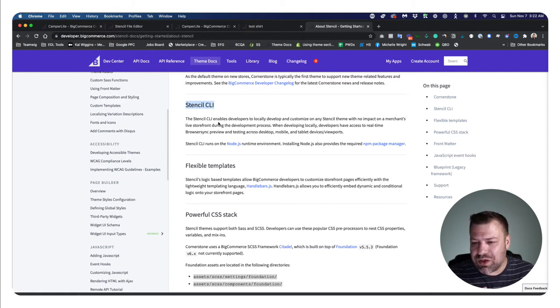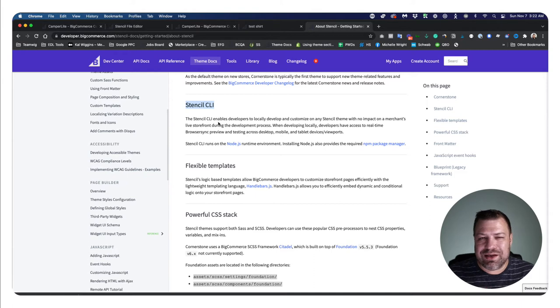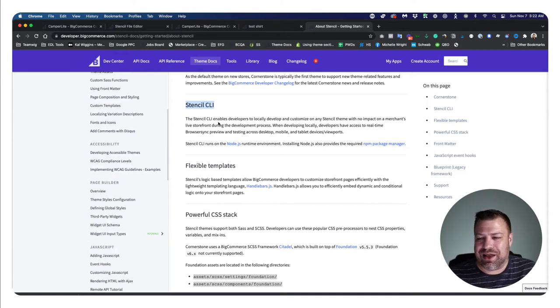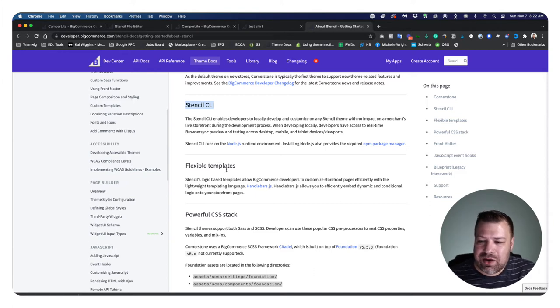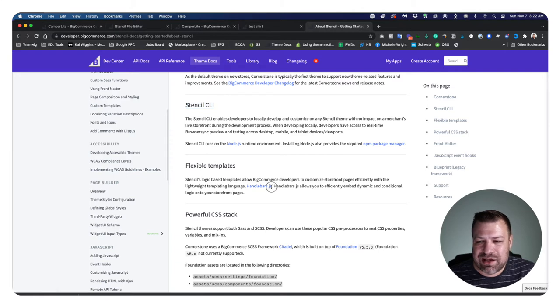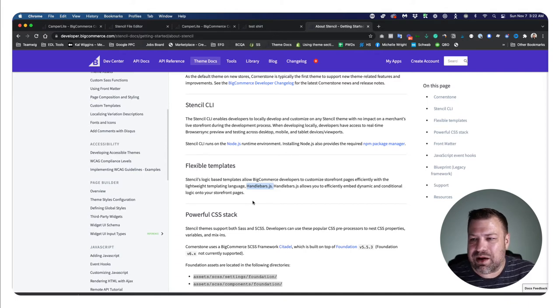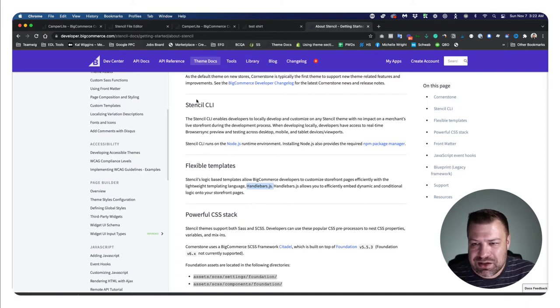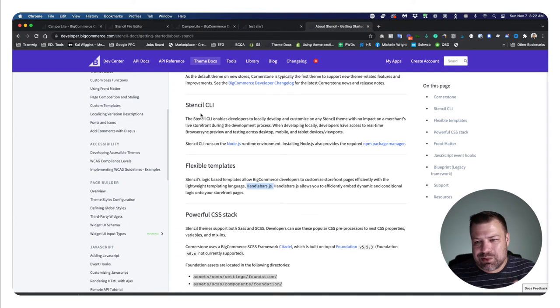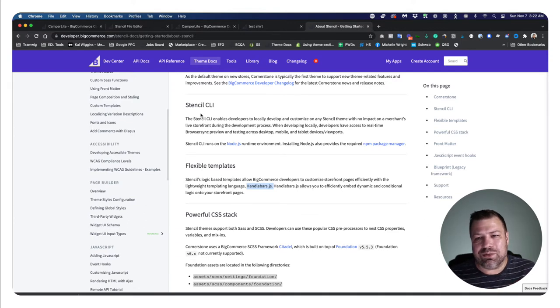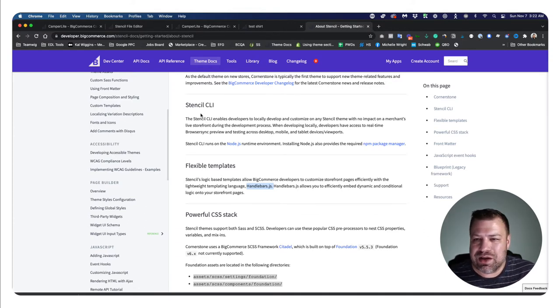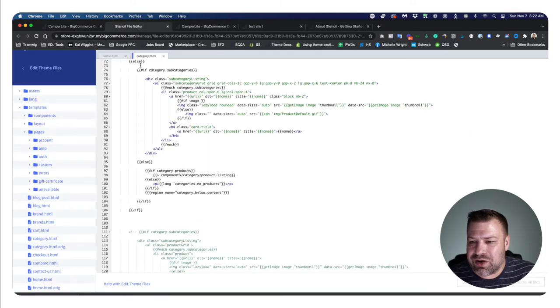It's not just Stencil CLI though. It's also Handlebars JS, and this is a type of code, a type of JavaScript that is inherent in your theme. Now it's a templating engine and it lets us put these little curly brackets whenever we want to access database fields. So let me show you the code what that looks like.